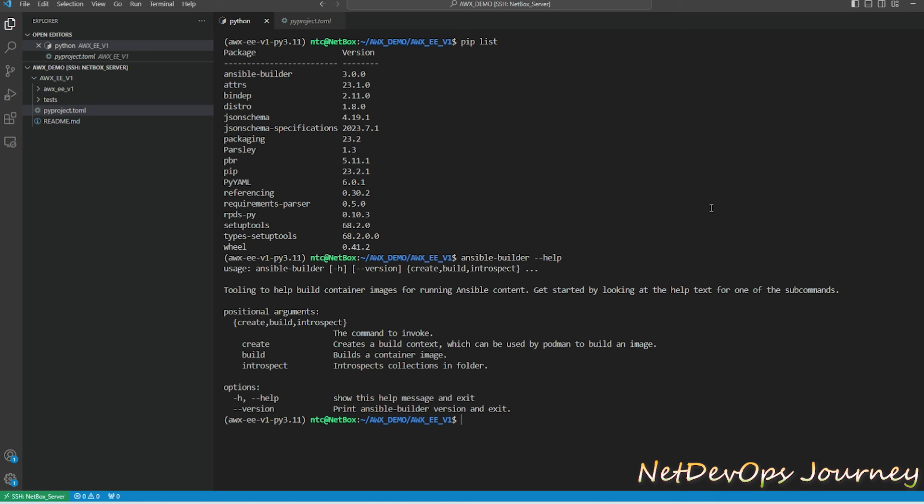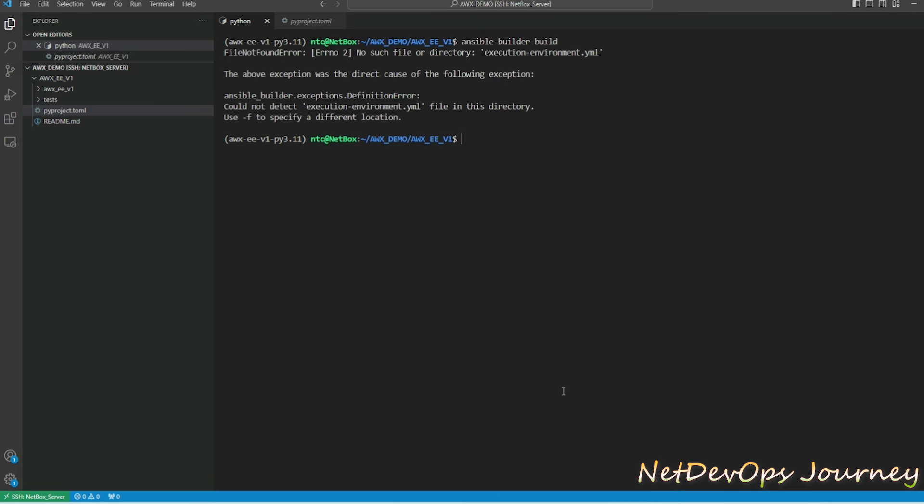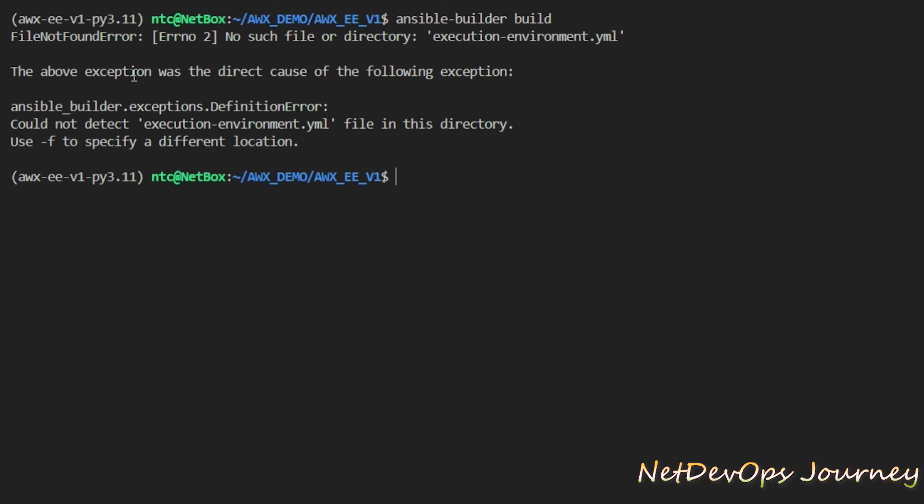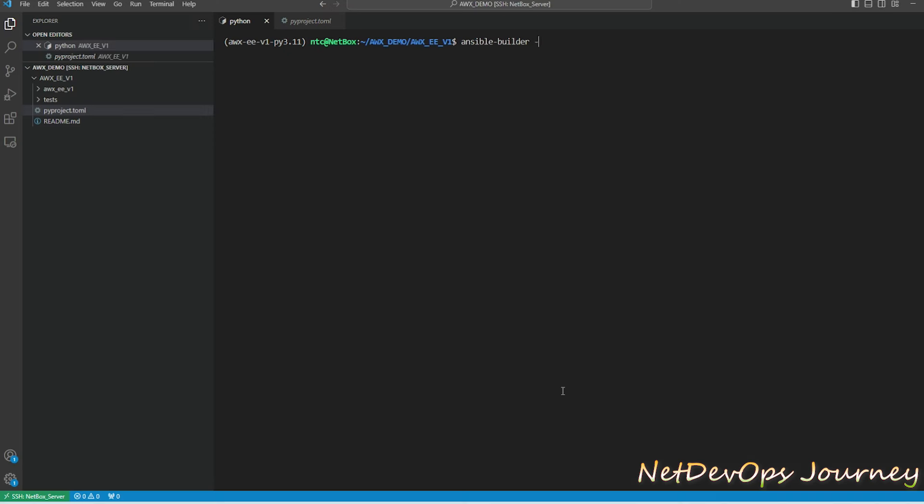In this video we will be exclusively using the build command, but create is used only when you want to just create the Dockerfile and you don't want to build the image. Let's go ahead and run the build command here and we'll just run without giving any tag. We have some error which says that it cannot find the file called execution-environment, which obviously is a valid error because we don't have it defined yet.